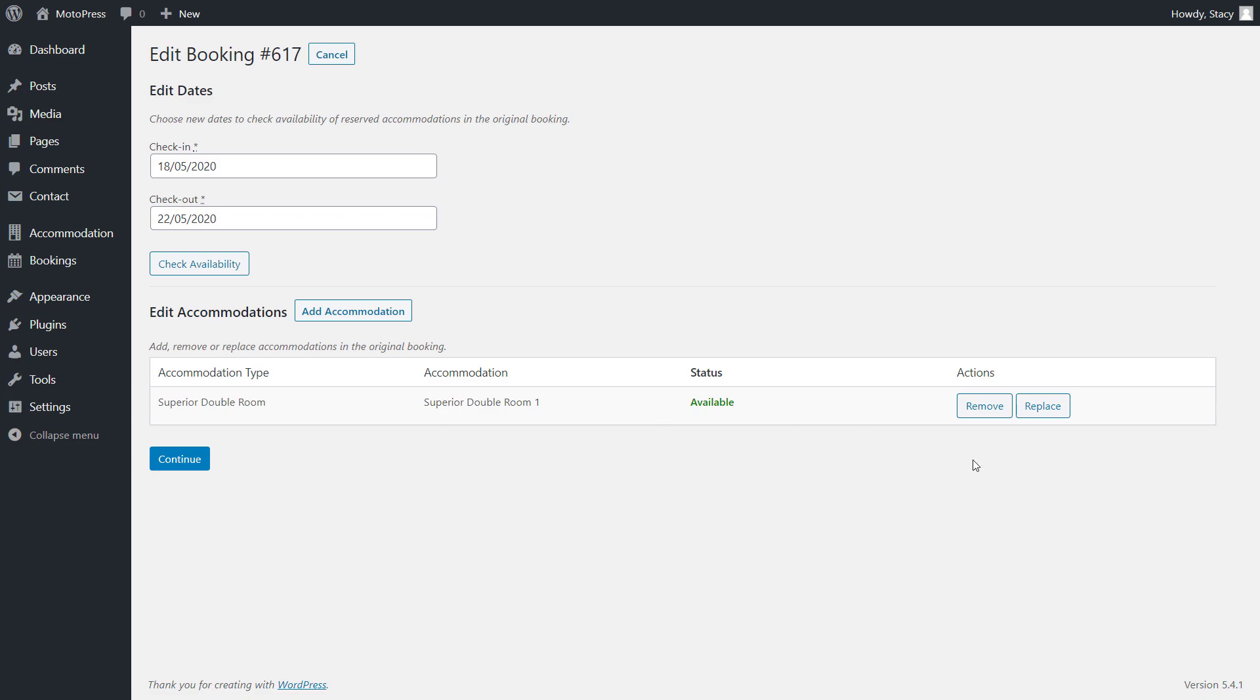An accommodation is a physical room and an accommodation type is the type of a room. For example, in this booking, the guests preferred to stay in a double room, which is the accommodation type, and was automatically allocated to a physical double room number one, which is an accommodation.